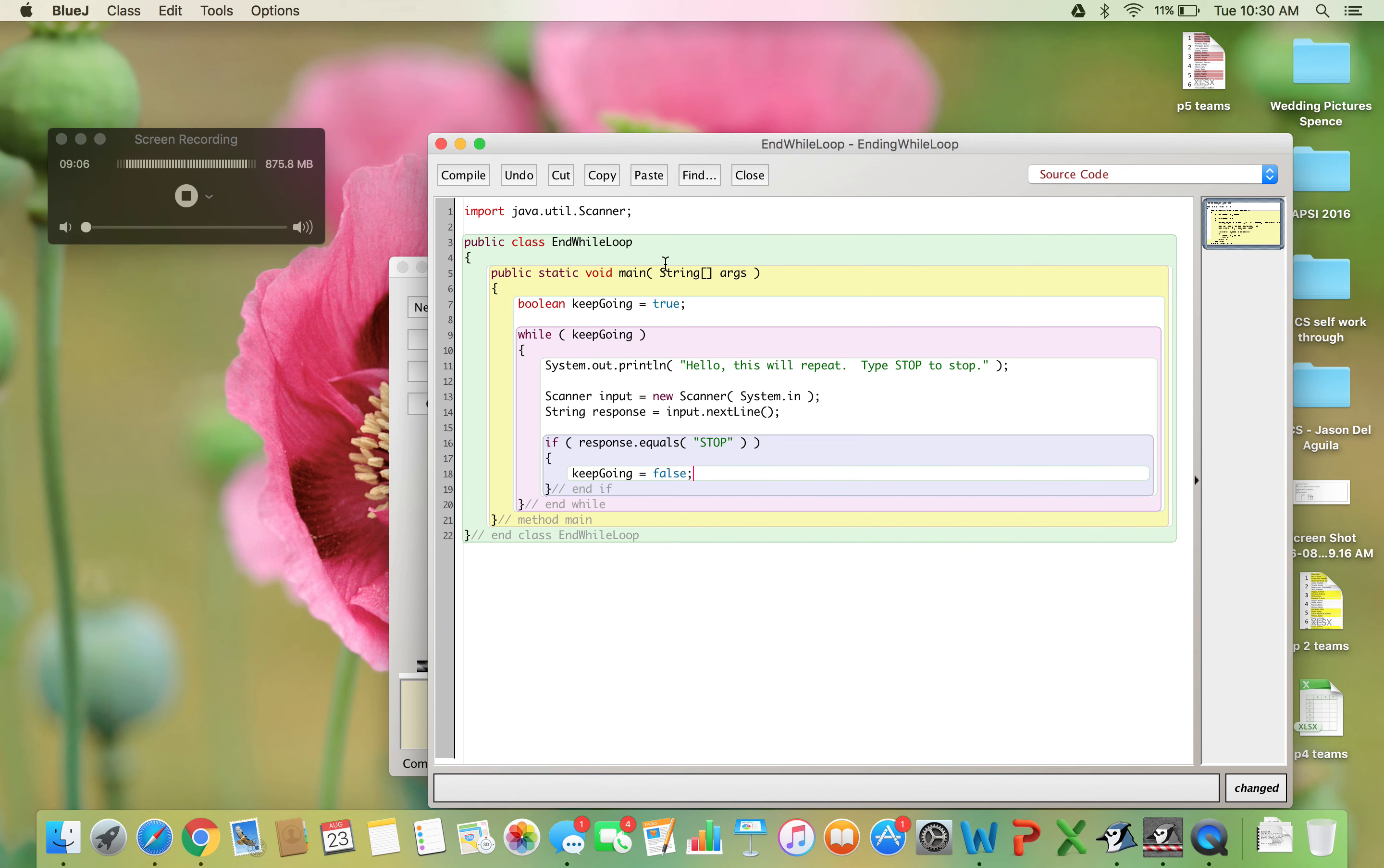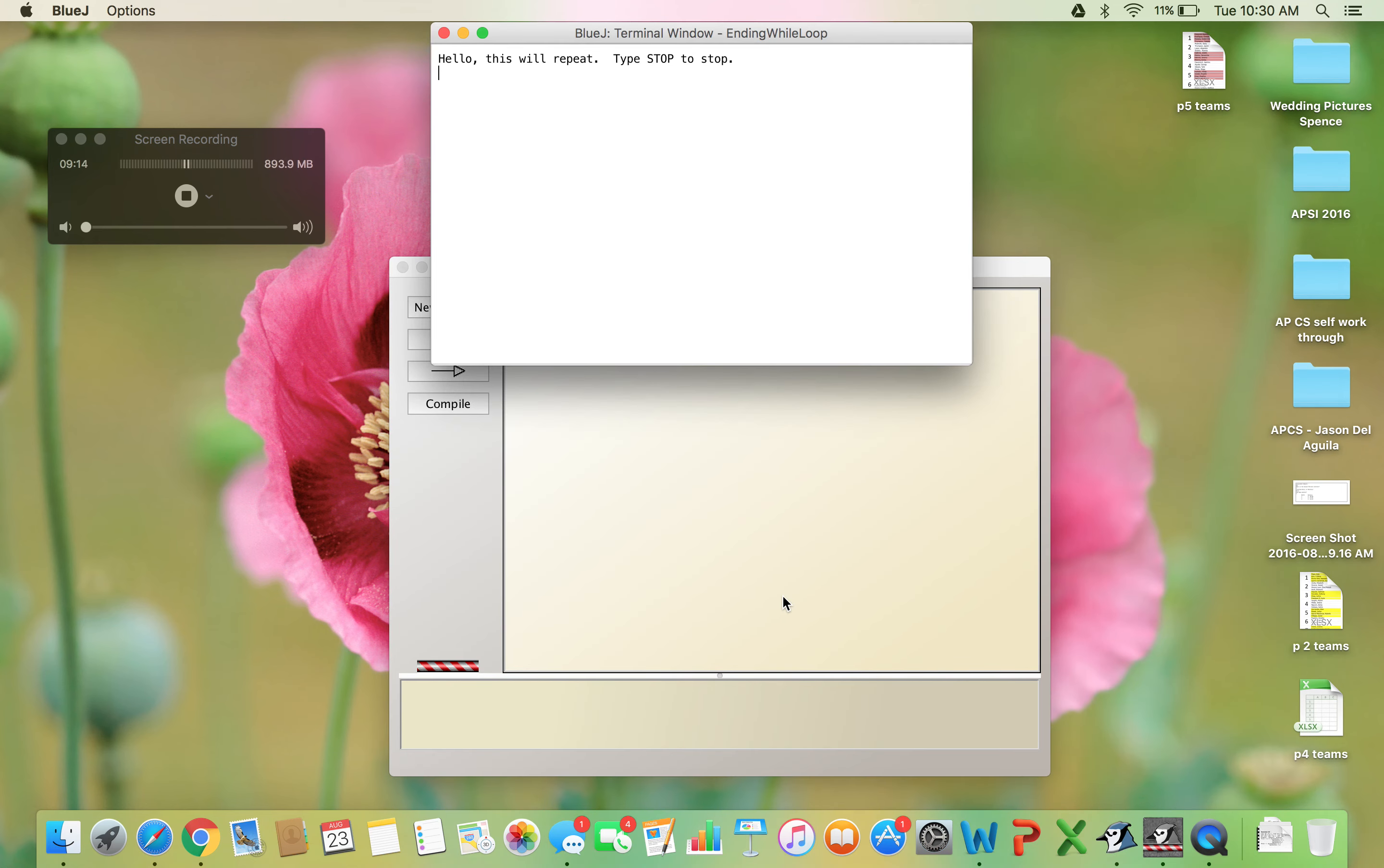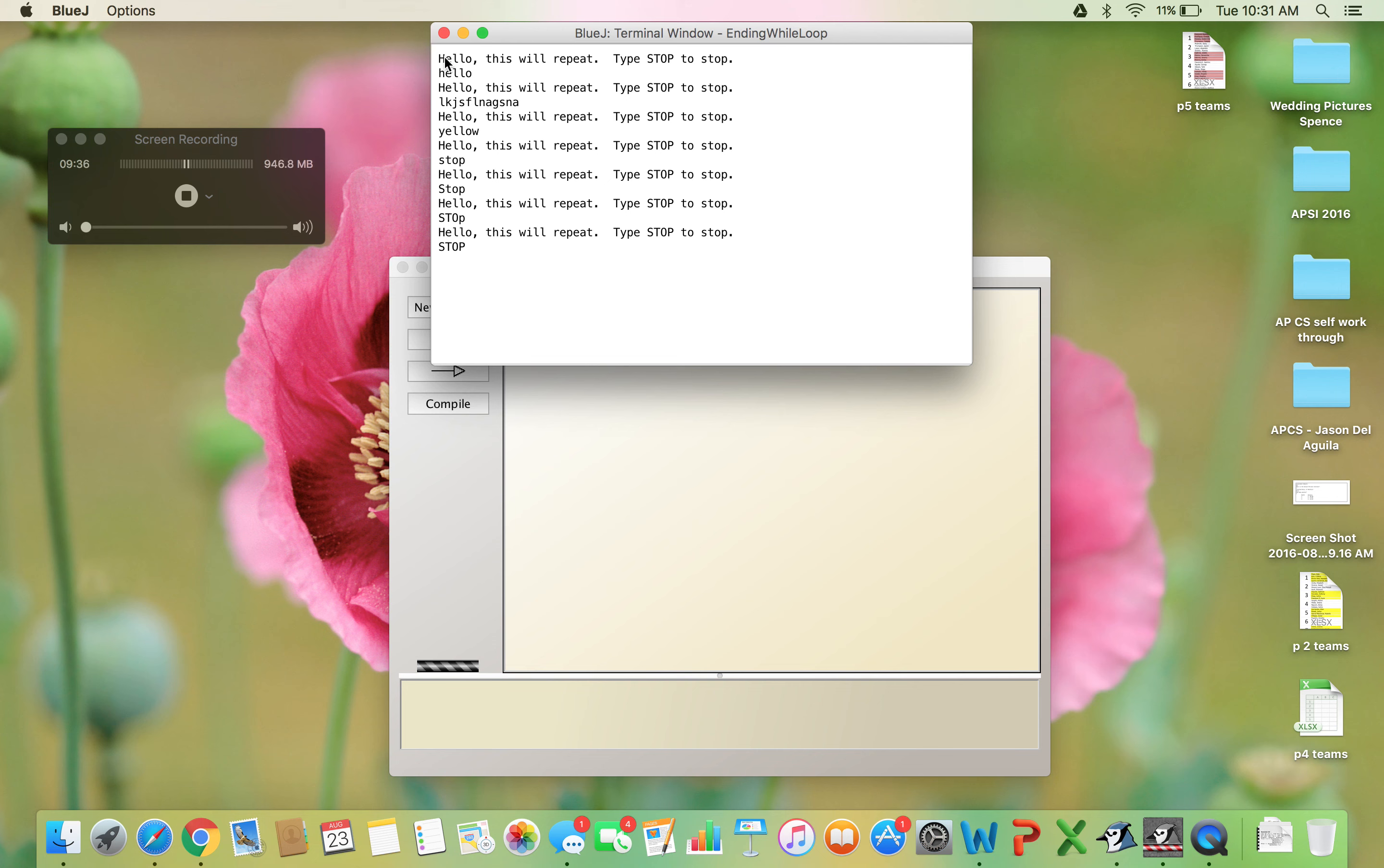Let's run this and see what happens. Hello, this will repeat. [Types various inputs] If I type 'stop' in lowercase? Nothing - I need capitals. 'STOP' - and the program ends. It's done.